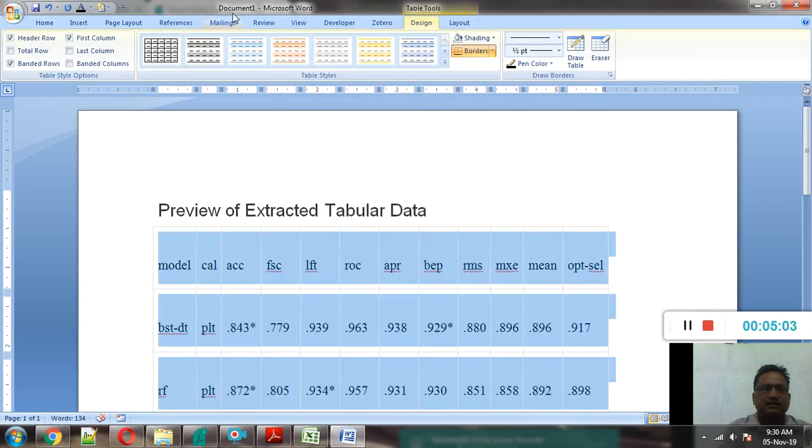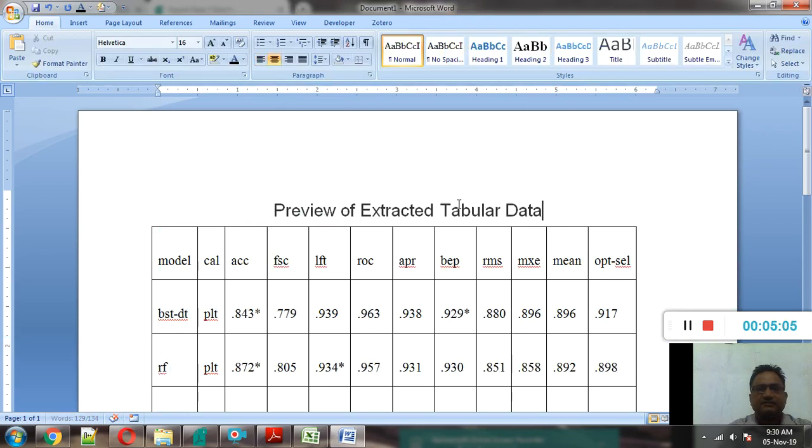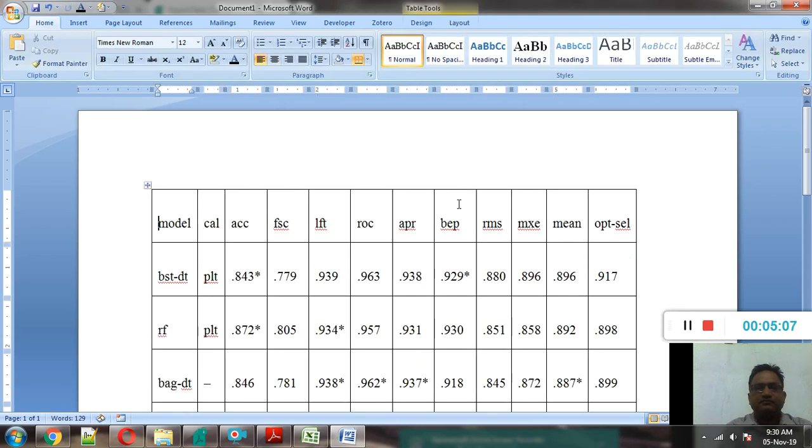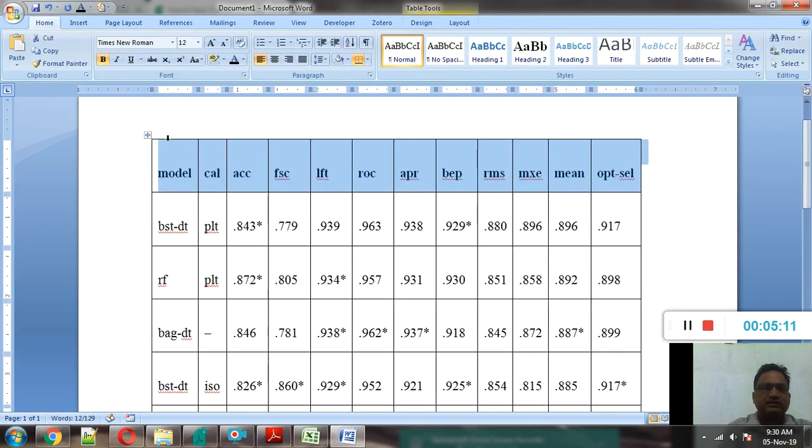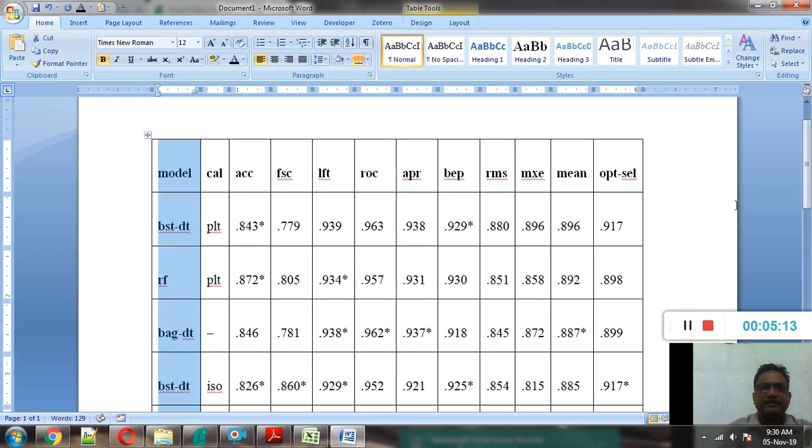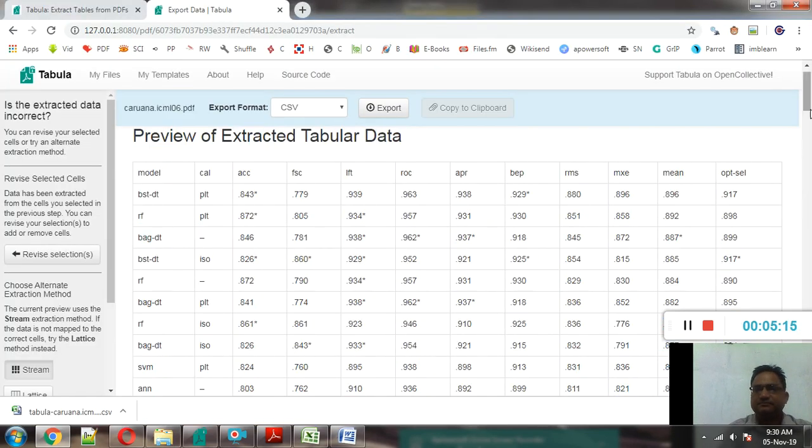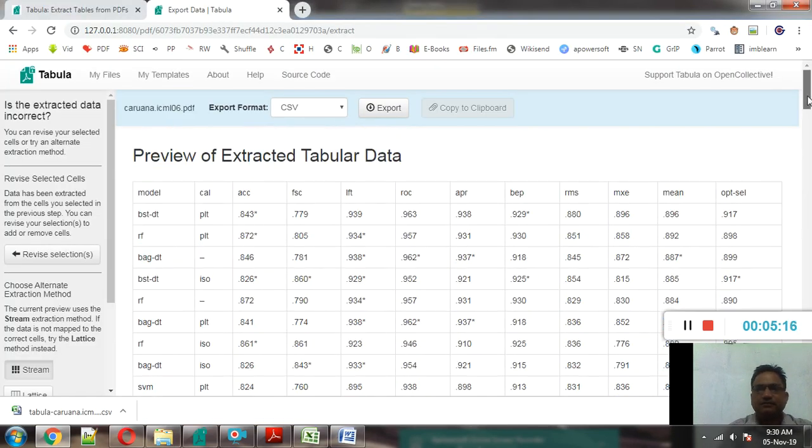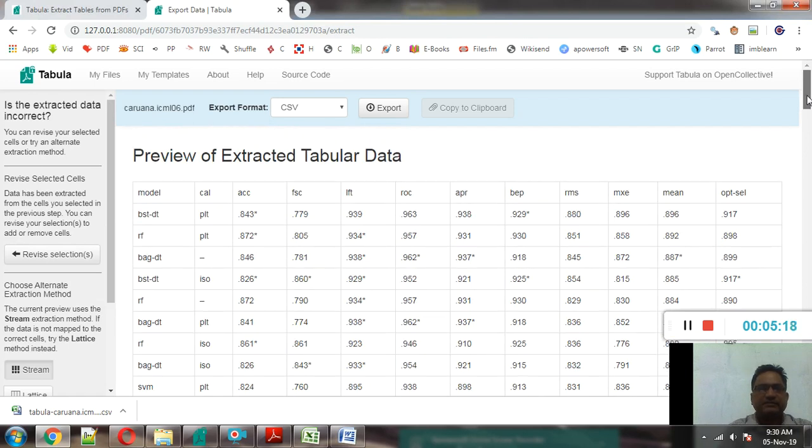So by this way you can see that we have taken the data table. So it is very important tool that you can use for the research work, so that we can make use of different data sets, different data tables mentioned in different research reports or dissertations.